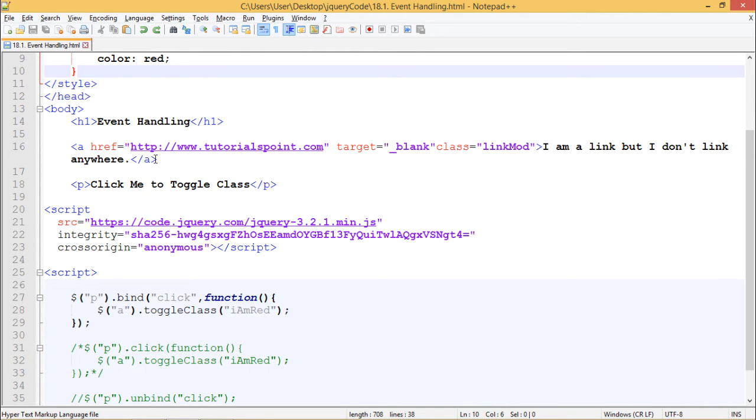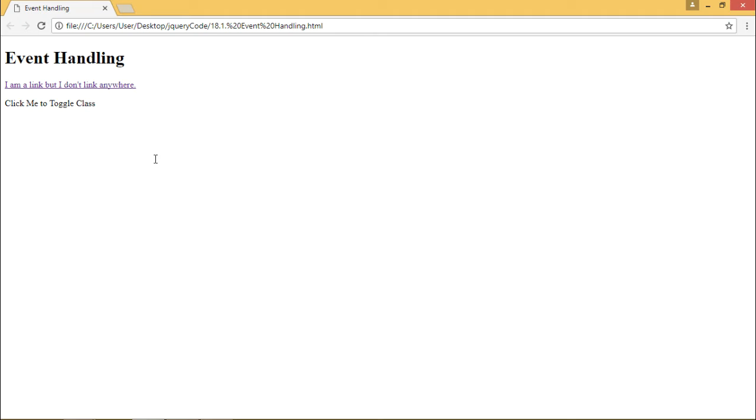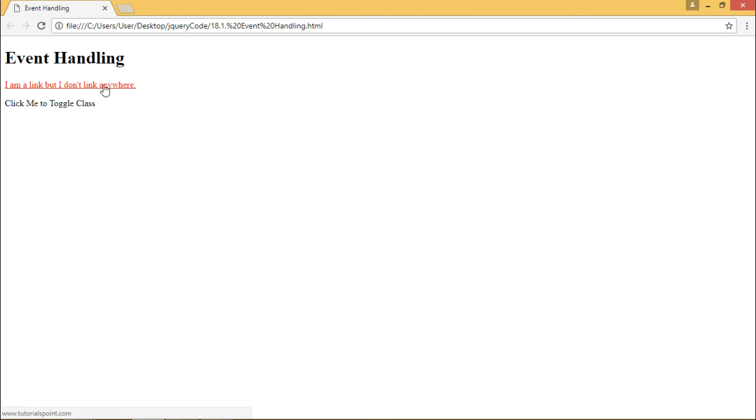Let's see how this works. When I click on this paragraph the color of this link should turn to red. We can see that the color changed to red.